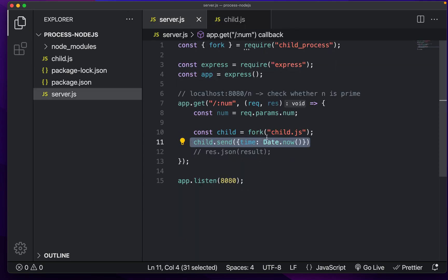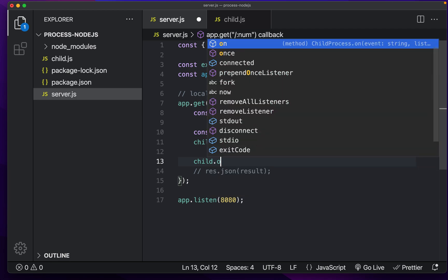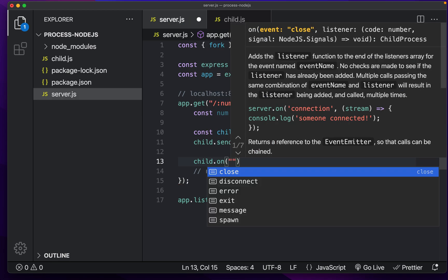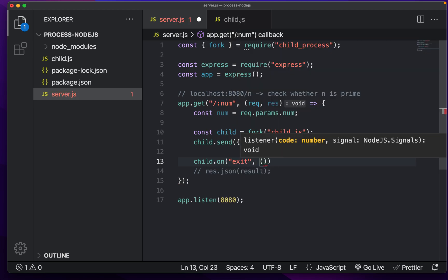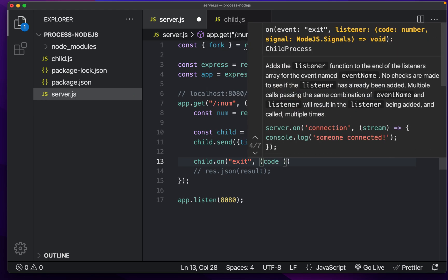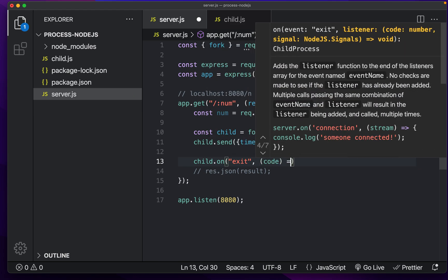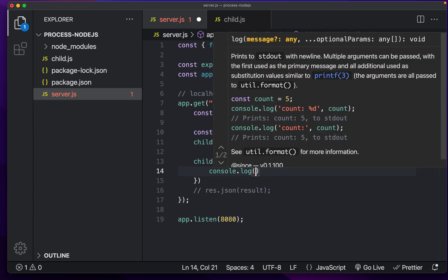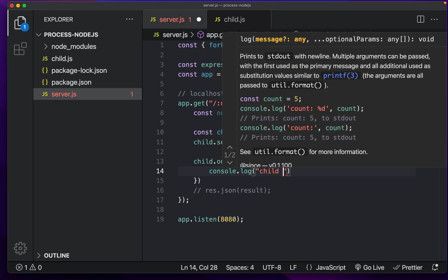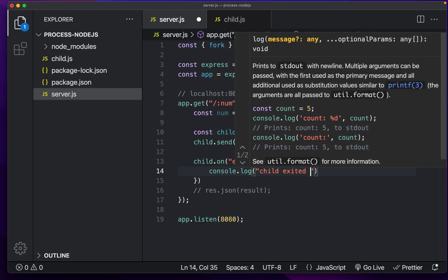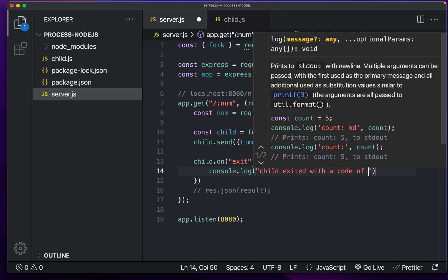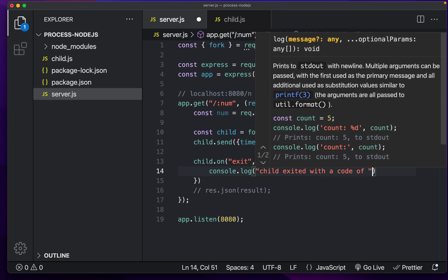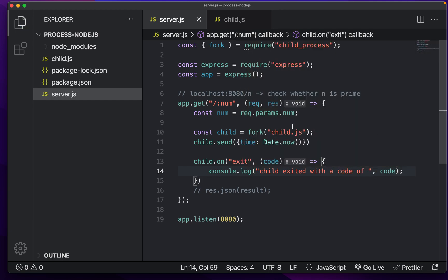and inside the server process, we can do the same kind of event listeners, and we can listen for exit in here. So I can say child exited with a code of, there we go.